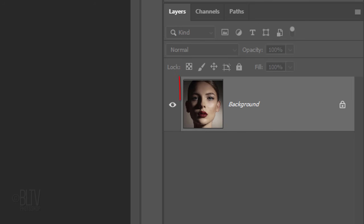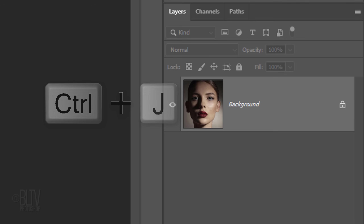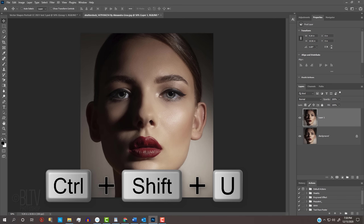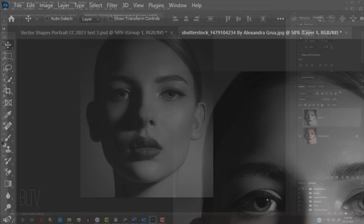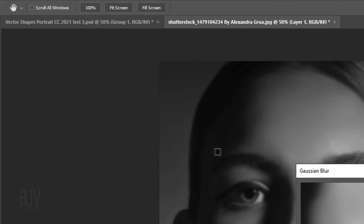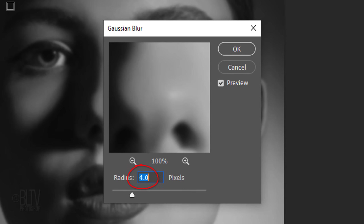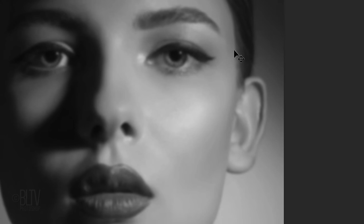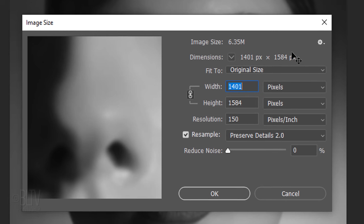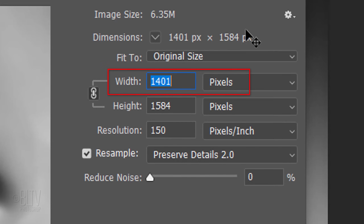To do this, make a copy of your subject by pressing Ctrl or Cmd J. Displacement maps are more effective when the subject's color is removed and when the subject is blurred. Press Ctrl or Cmd Shift U to desaturate its color. To blur it, go to Filter, Blur, and Gaussian Blur. I'll blur it 4 pixels; however, you may want to use a different amount based on your photo's size and resolution. To check your photo's size and resolution, go to Image and Image Size. This photo is approximately 1400 pixels wide, 1584 pixels high, and 150 pixels per inch.